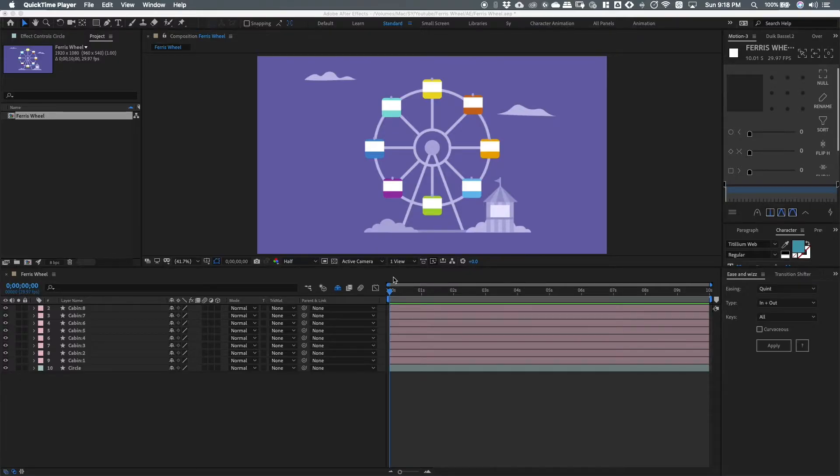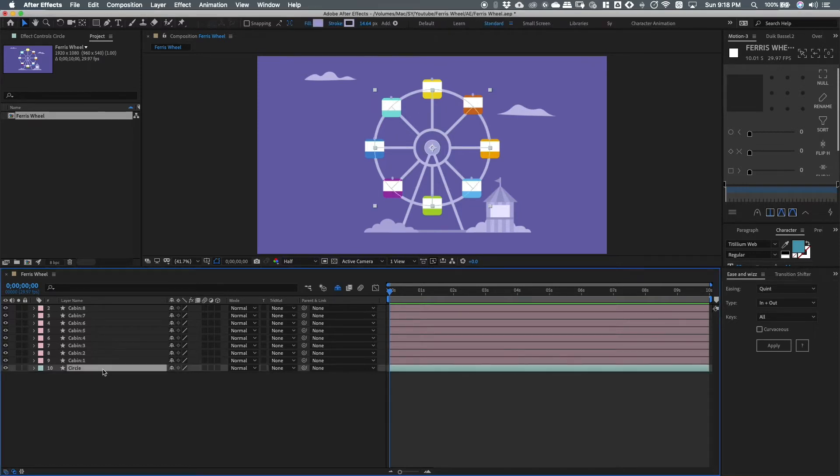First, prepare your layers in After Effects. I have here the circle and the cabin layers.